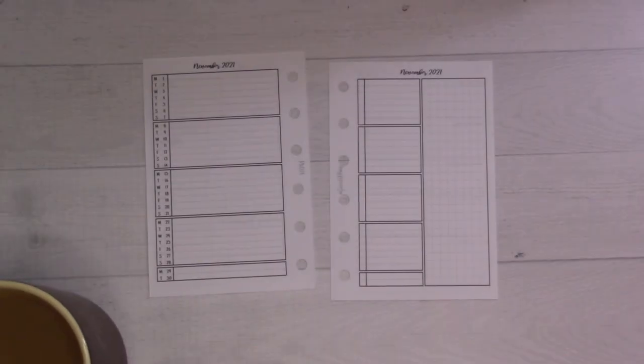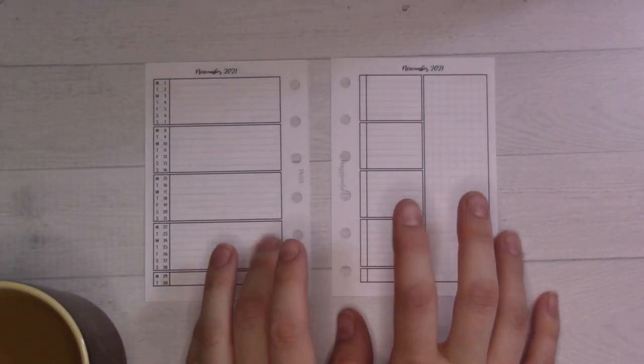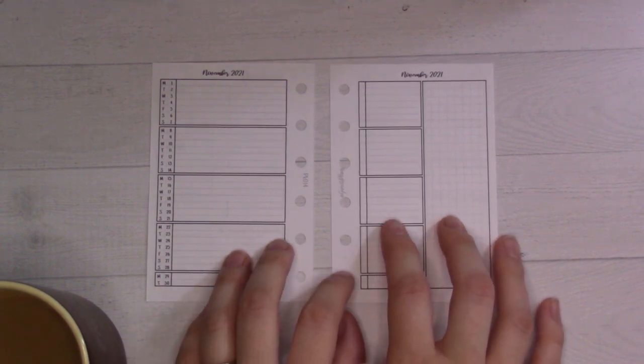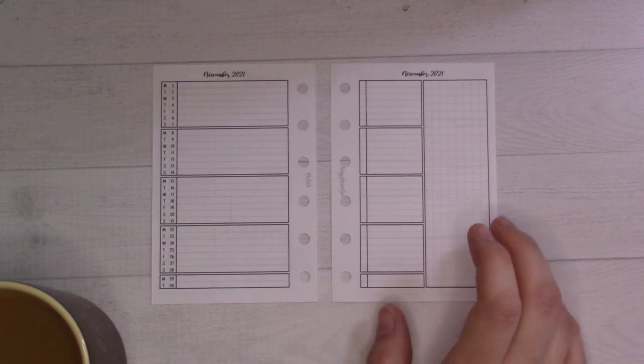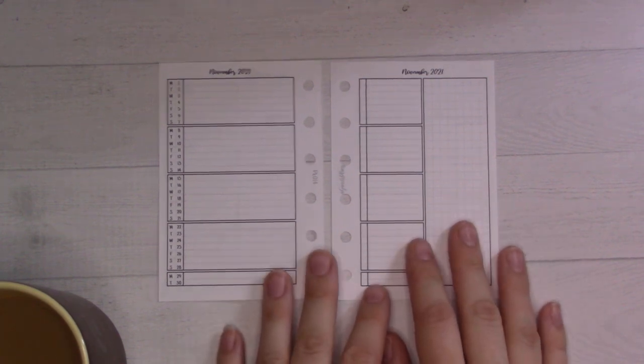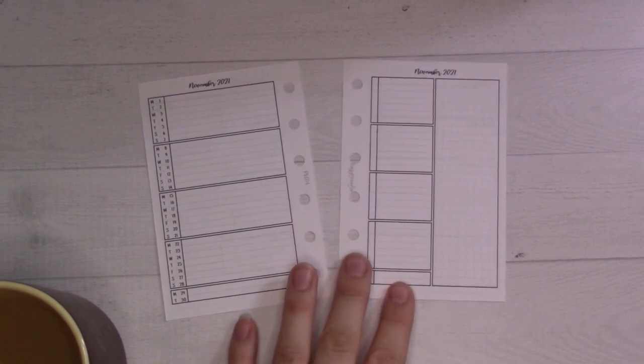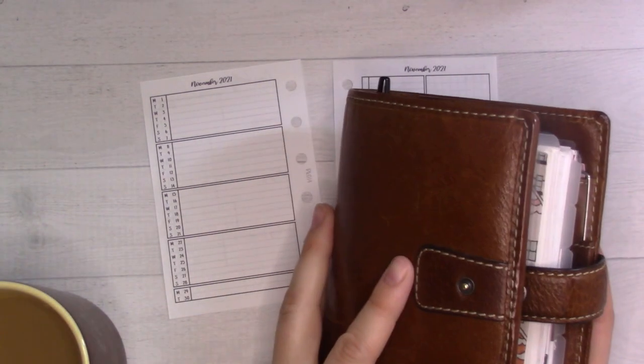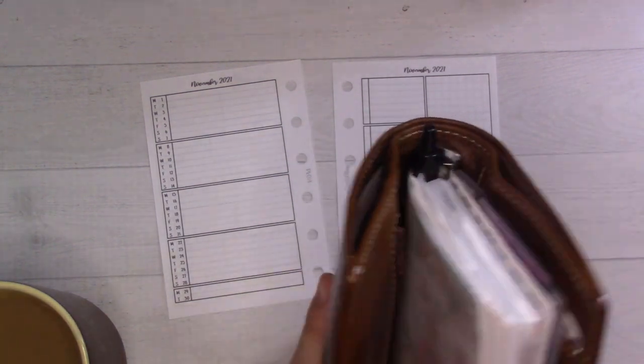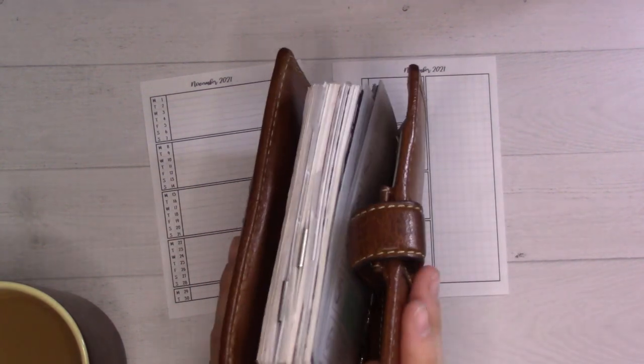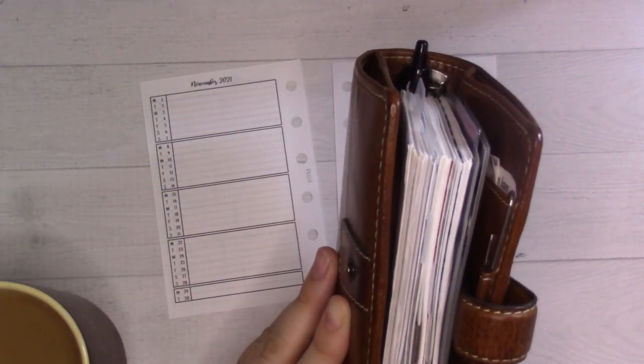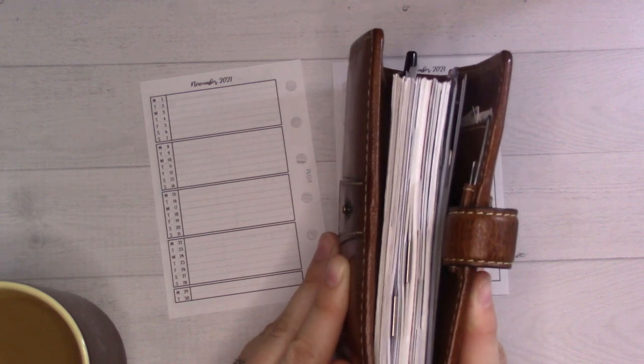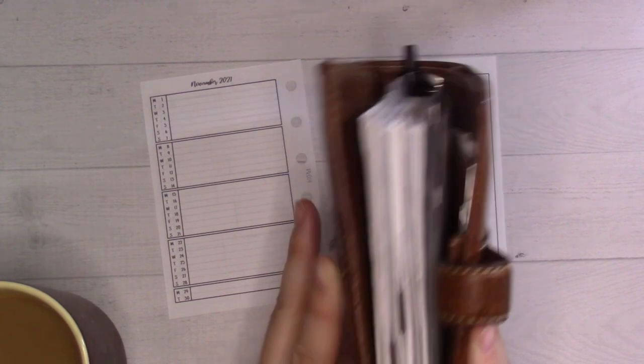Good morning everyone, welcome back to Ganchi Plans. Today we're doing a November 2021 plan with me. I rearranged some stuff in my planner recently, which I've been kind of teasing on Instagram, and I want to go through all of it in more detail in my November flip through, which will be in another two or three weeks.